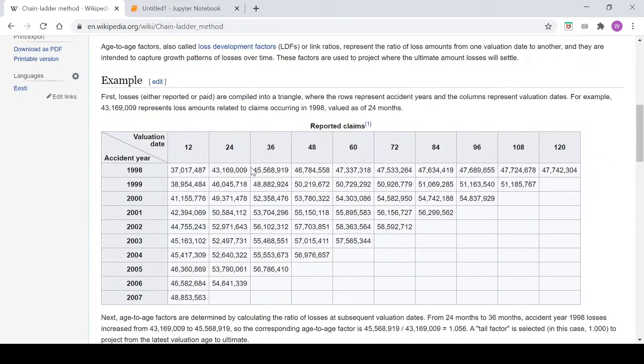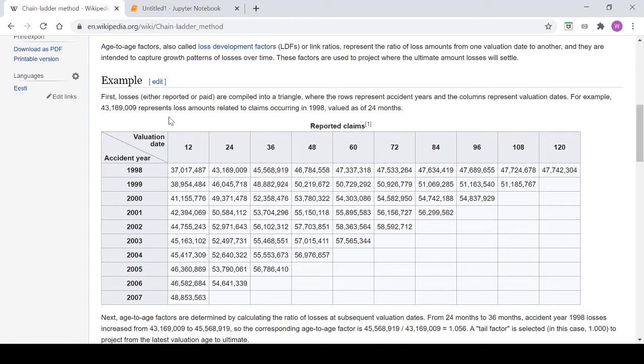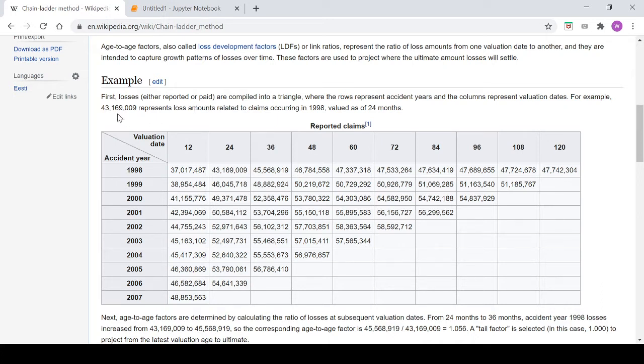If we scroll down a bit it shows an example here. You can see this claims triangle here - first losses either reported or paid are compiled into a triangle where the rows represent accident years and the columns represent valuation dates.